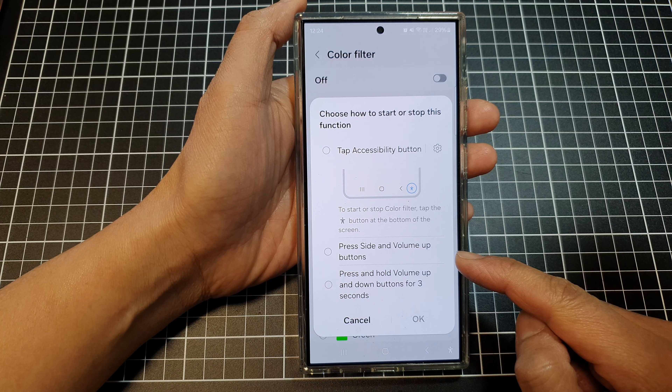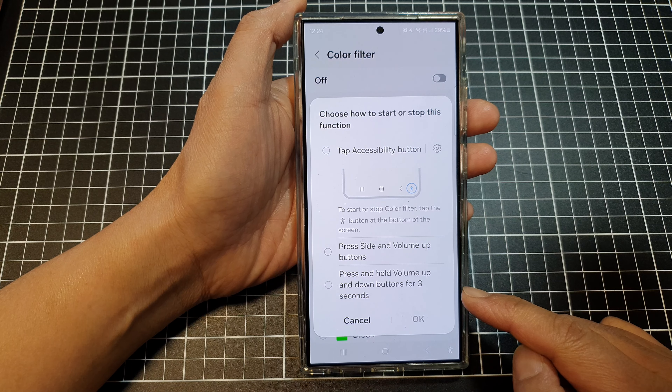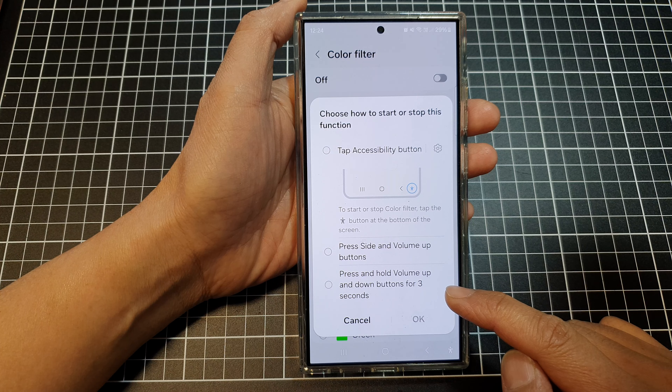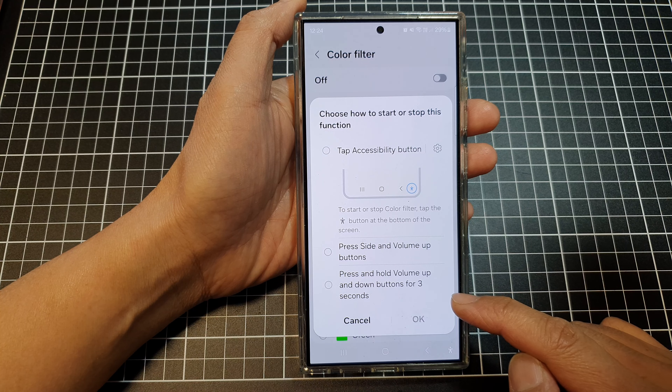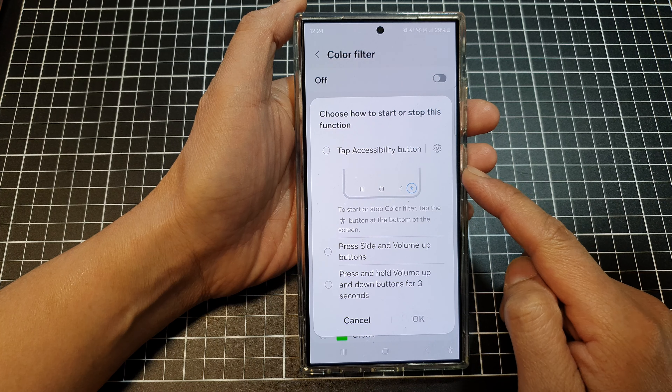The other options are the Press Side and Volume Up Buttons shortcut, and lastly, Press and Hold Volume Up and Down Buttons for three seconds. You need to select at least one, or you can select a combination of two or more. For example, you can select Tap Accessibility Button, assign it to the Side and Volume Up buttons, and also use the hold Volume Up and Down combo.